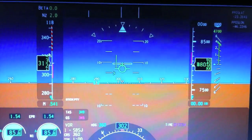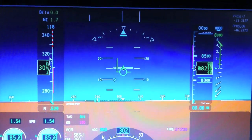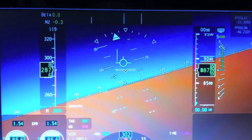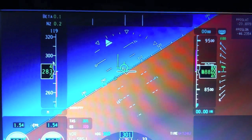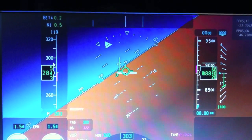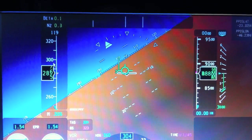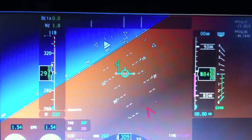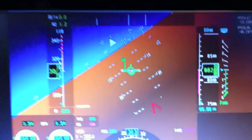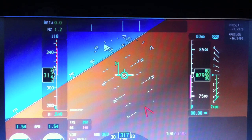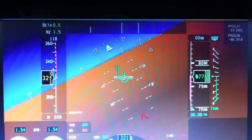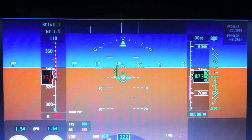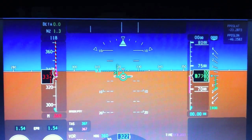If we do the same thing again, this time I'm going to leave some bank angle to see what happens. Hands off again — hitting VMO — went to wing level, and it's pulling back, protecting the airplane.